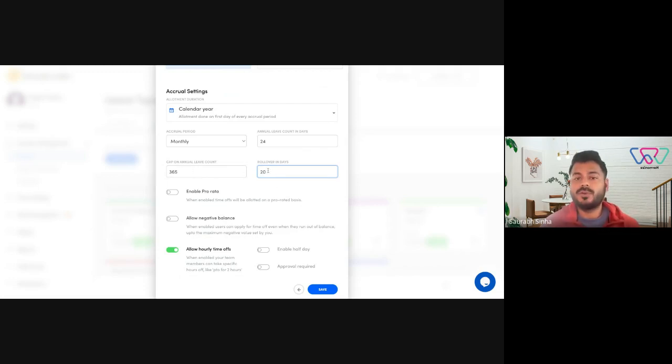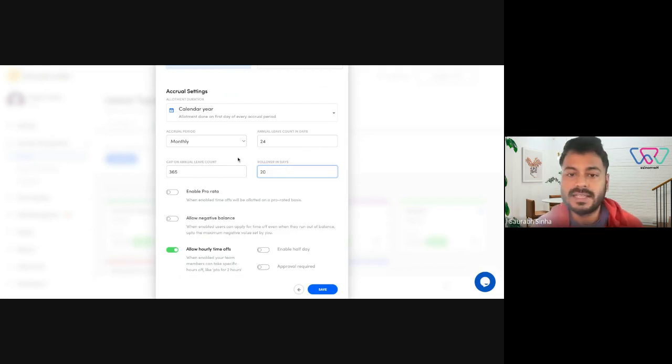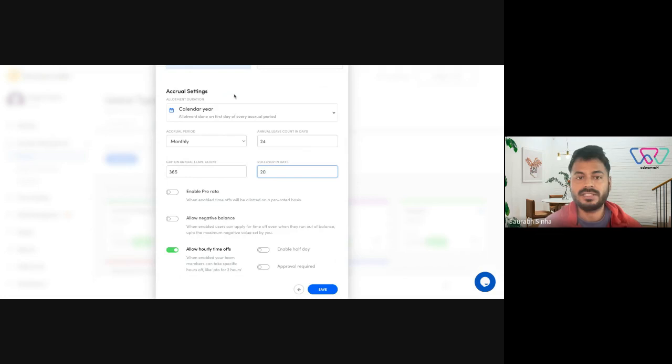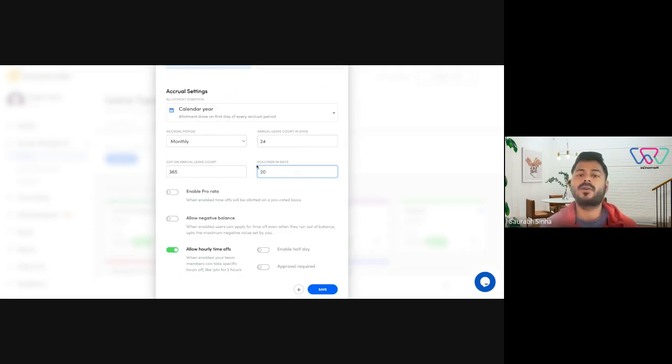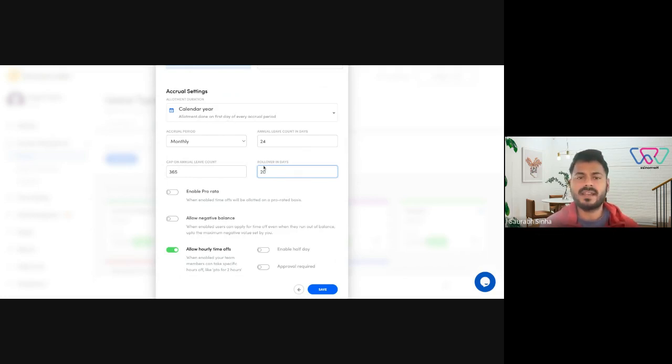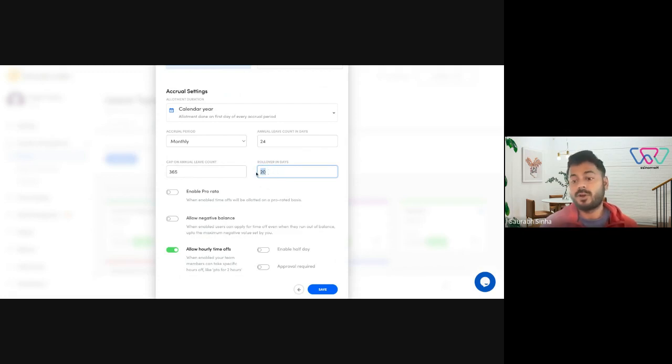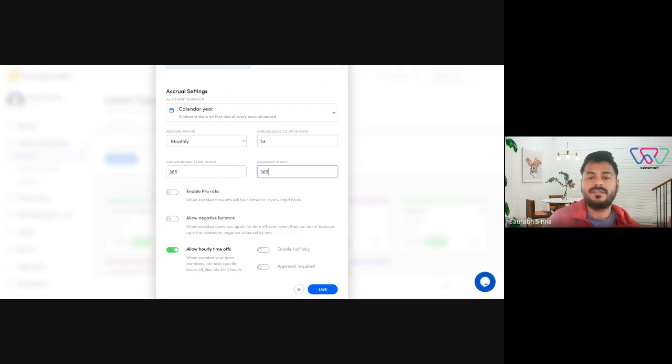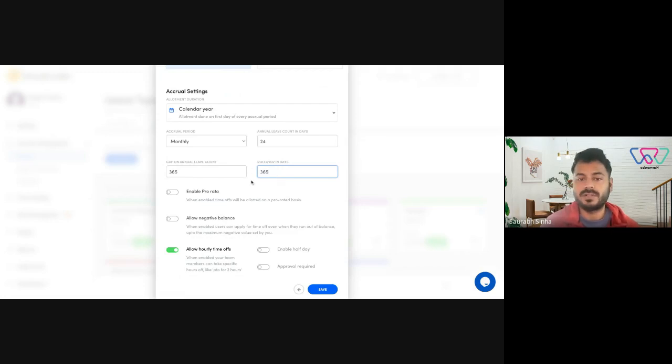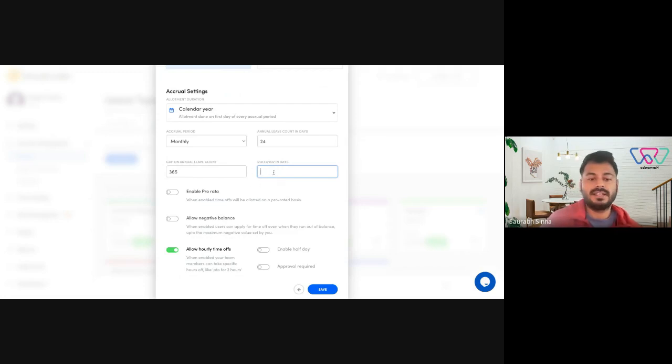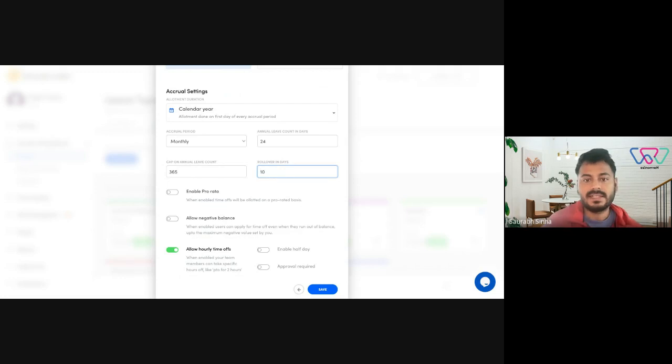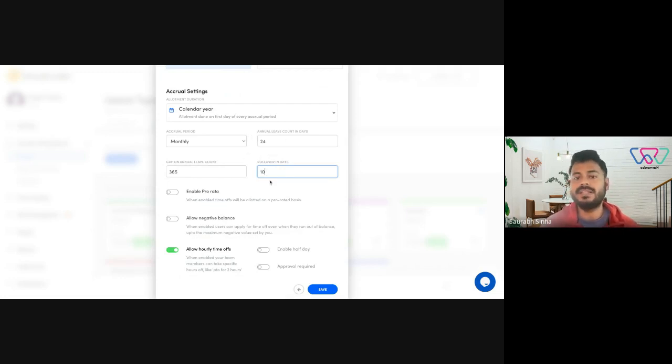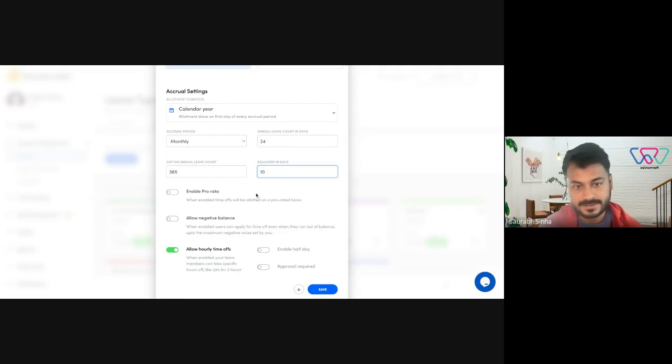Now what rollover suggests is that if any employee has any leftover leaves during the allotment duration. So for example, it's set to calendar year. By the time of December 31st, an employee still has like 20 days left. Do you want it to be rolled over to the next year or not? If you set it to zero, this won't be rolled over. If you set it to 365, any amount of leave that's left would be rolled over to the next year. But if you set it to, let's say 10, out of the 20 leaves that he has left, only 10 will be rolled over to the next year.